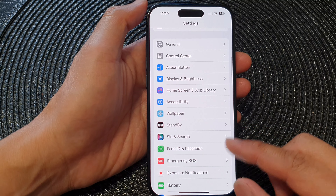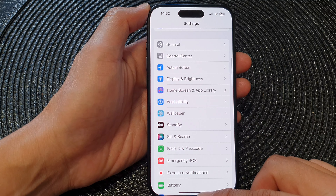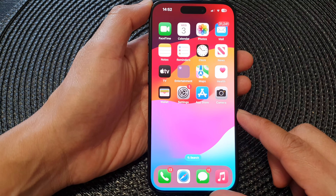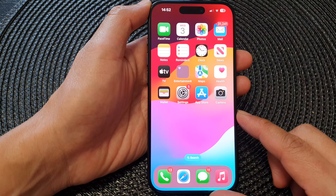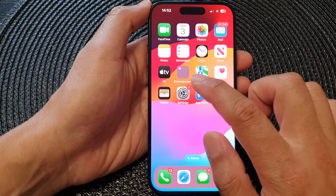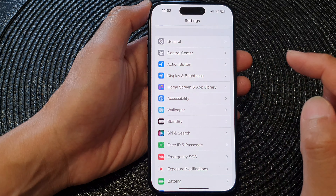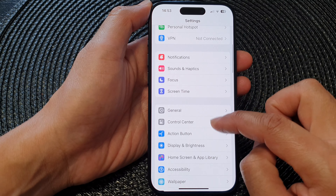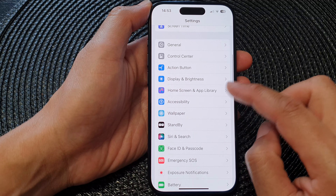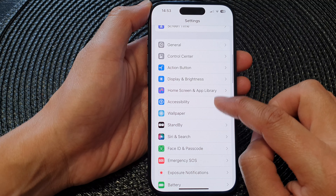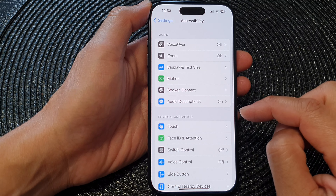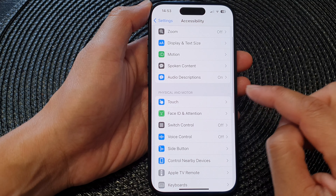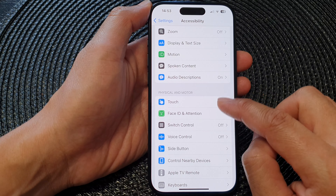First, go back to the home screen by swiping up at the bottom of the screen. From the home screen tap on Settings, then scroll down and tap on Accessibility, then go down and tap on Touch.